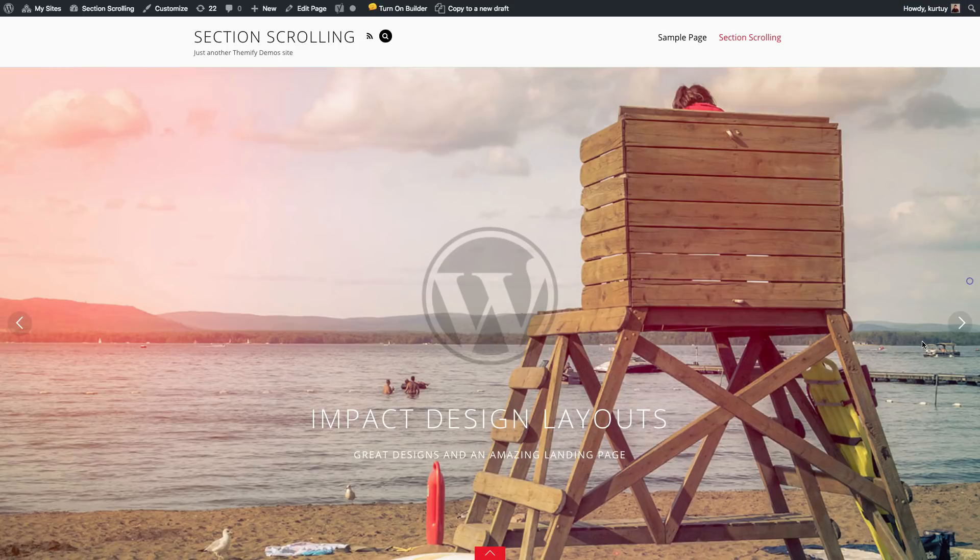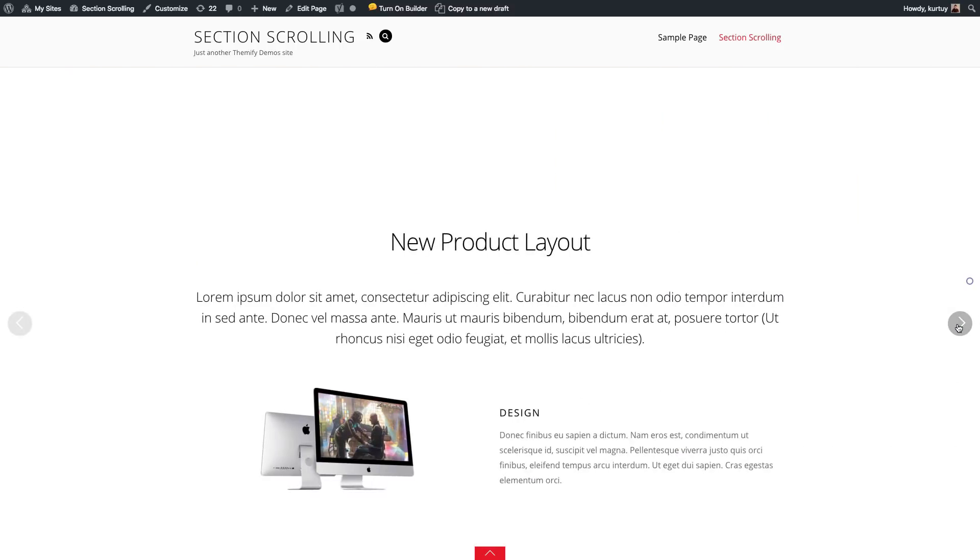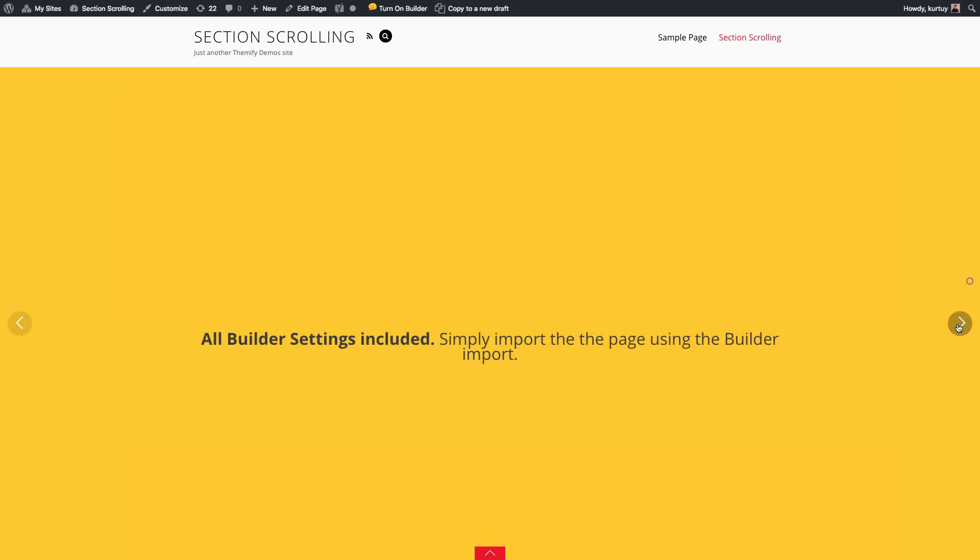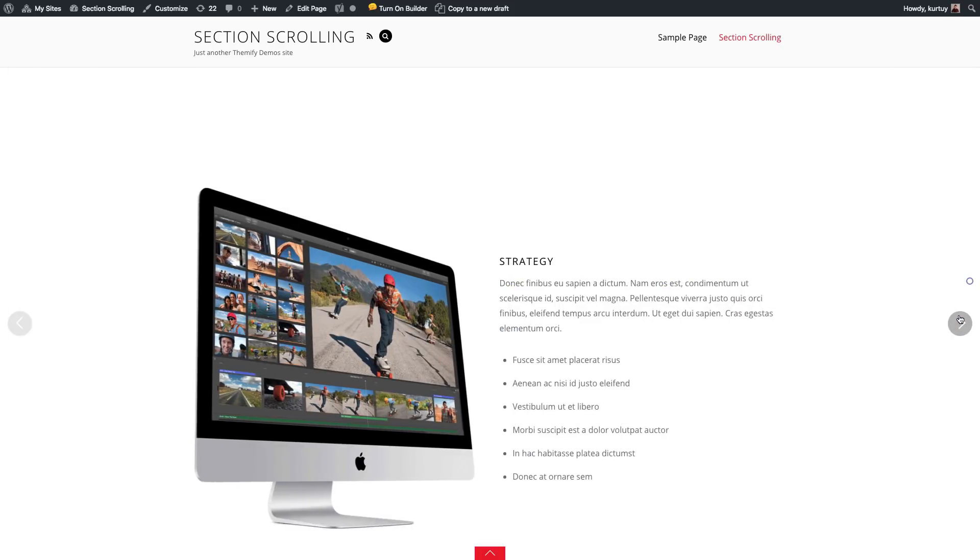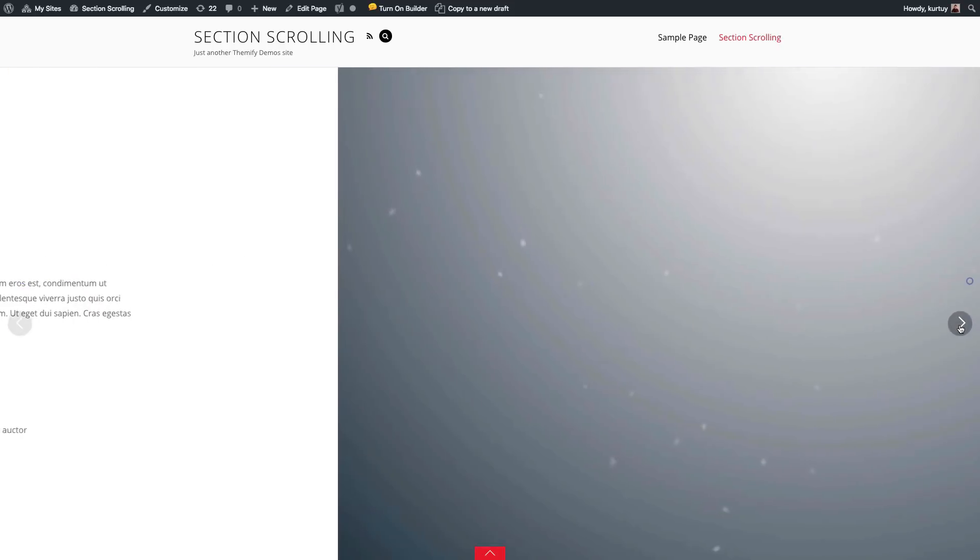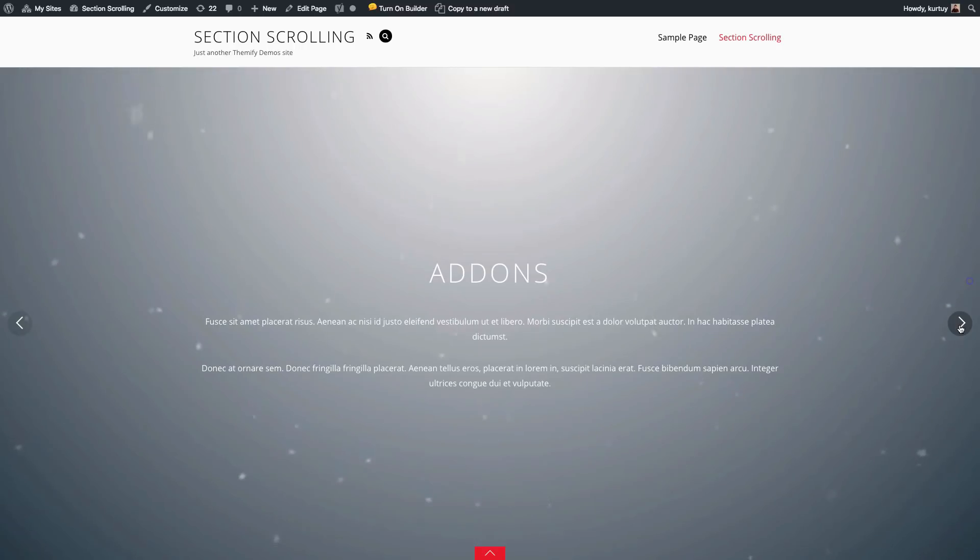And now you'll see the horizontal section scrolling automatically applied on the site. So for each row that I have, all the content is set to its place as a full height. And I can navigate through the arrow here or just scroll through my site.